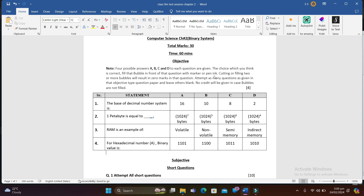In the objective portion we have four MCQs and you have to pick one suitable correct option. Cutting, overwriting, filling more bubbles is not allowed — if you do so, you will be awarded zero marks.